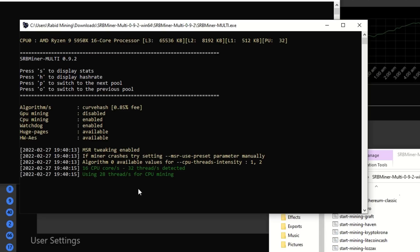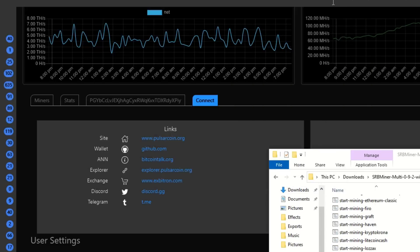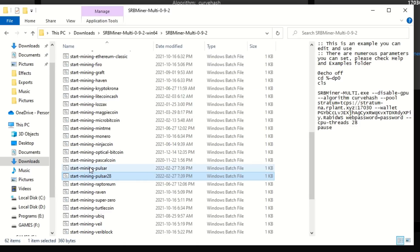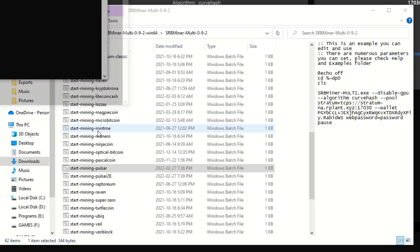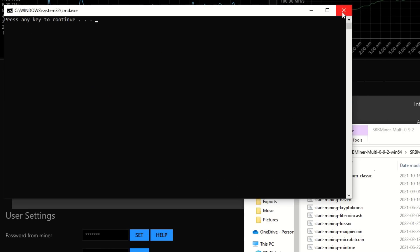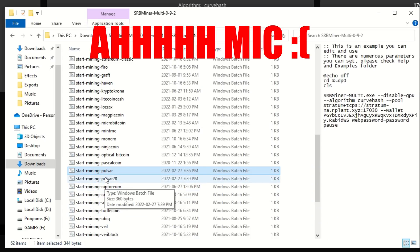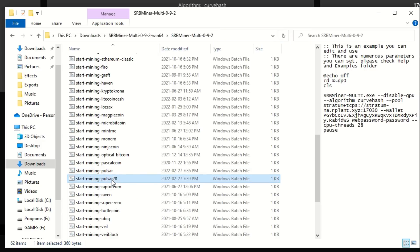Double-click pulsar28 — it automatically runs as admin because of the first step we did — and you can see it loading 28 threads for CPU mining. If I close that and load the full version instead, it runs all 32 threads. I like having multiple bat files: if I'm making a thumbnail or editing video I use the 28-thread one; if I'm going to bed I run the full 32-thread version.